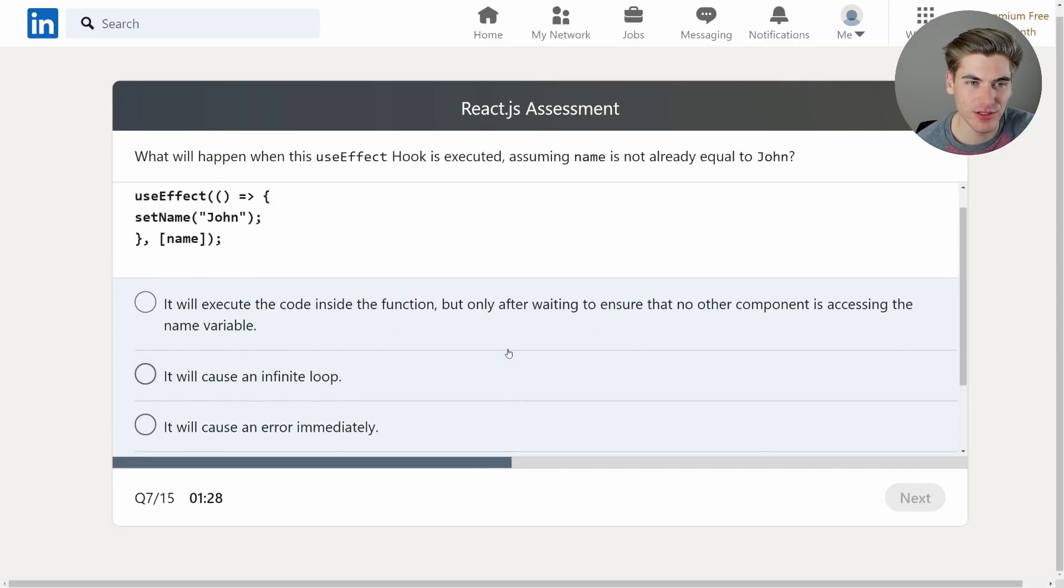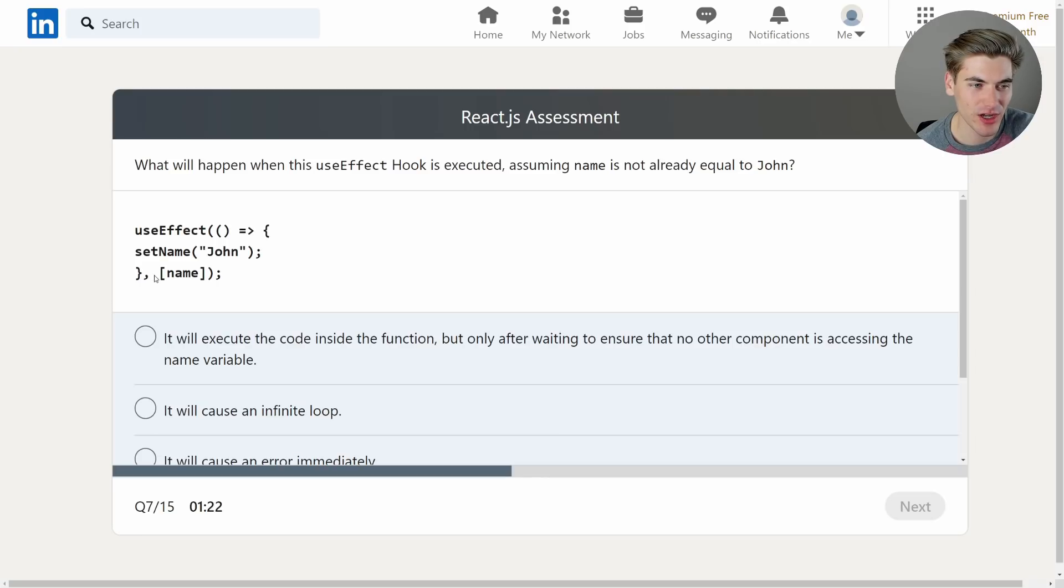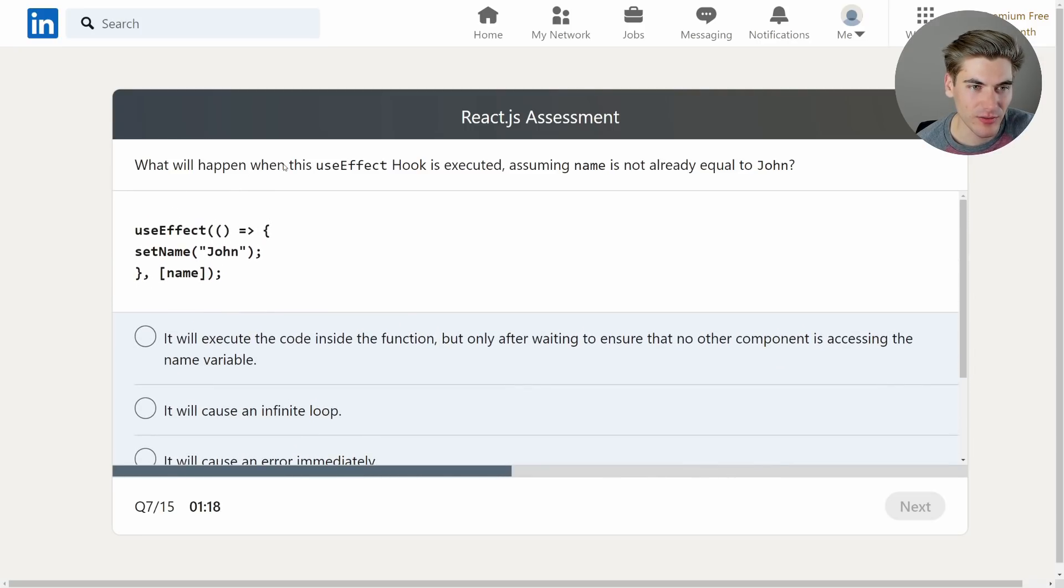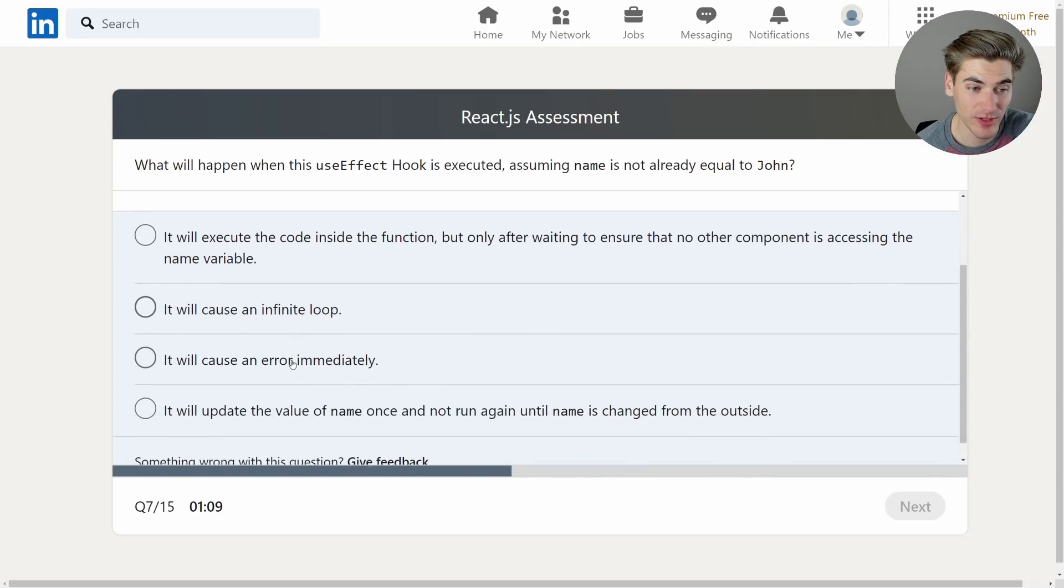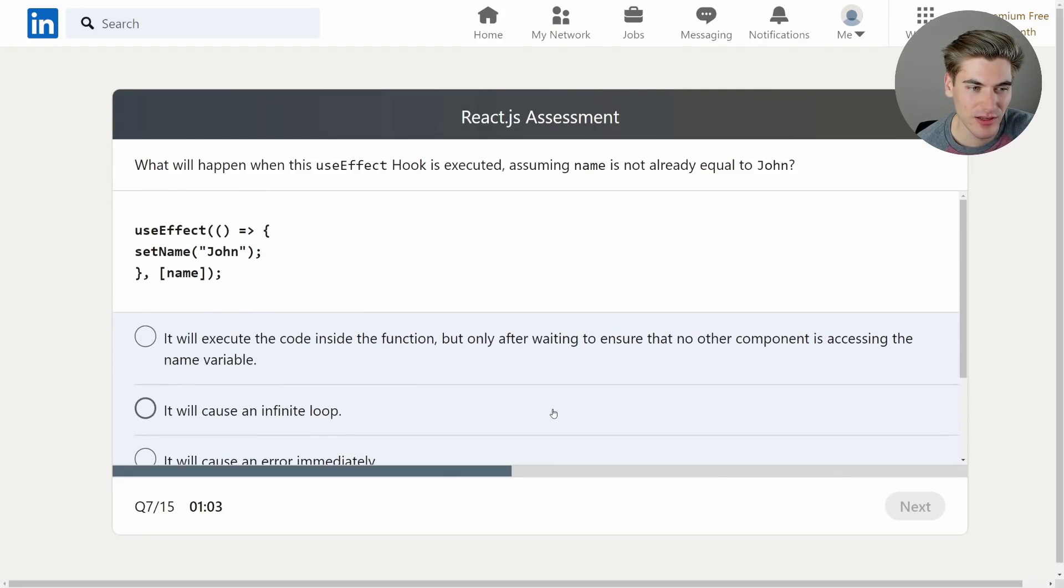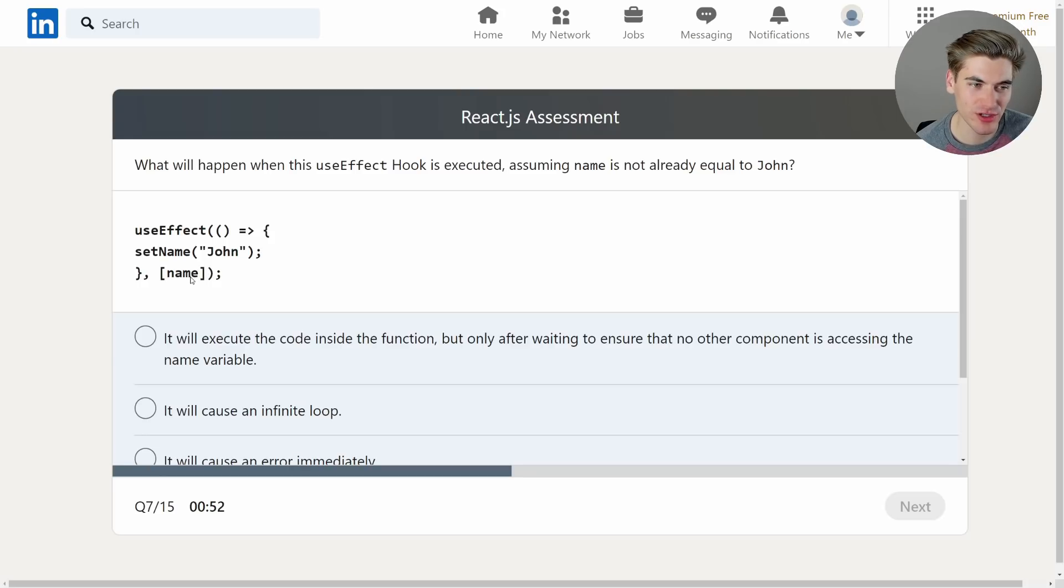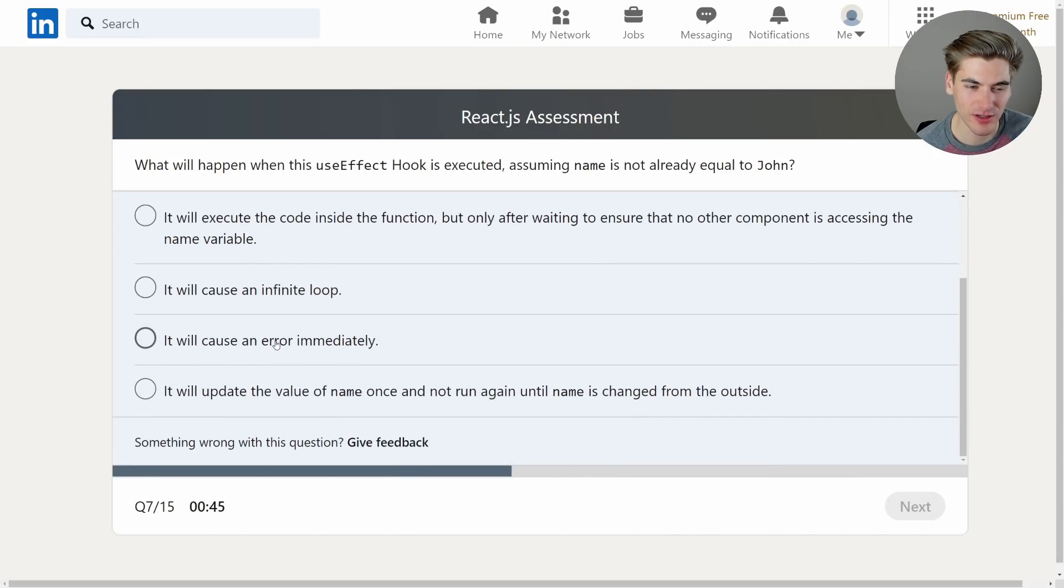What will happen when this useEffect hook is executed assuming name is not already equal to John? So the useEffect is running, it's setting name to John and then it's running whenever name changes. Okay well when this useEffect hook executes assuming name is not already equal to John, it will execute the code inside the function but only after waiting to ensure that no other component is accessing the name variable. It'll cause an infinite loop. It'll cause an error immediately. It'll update value name once and not run again until name is changed from the outside. So this is actually a good question.